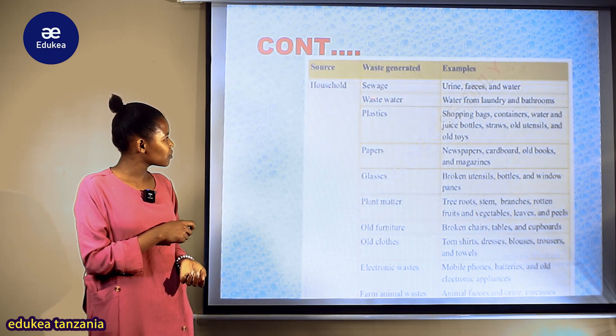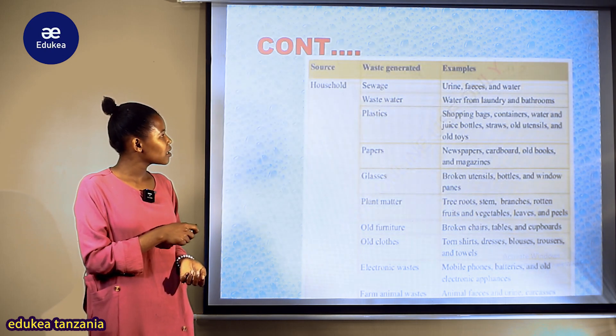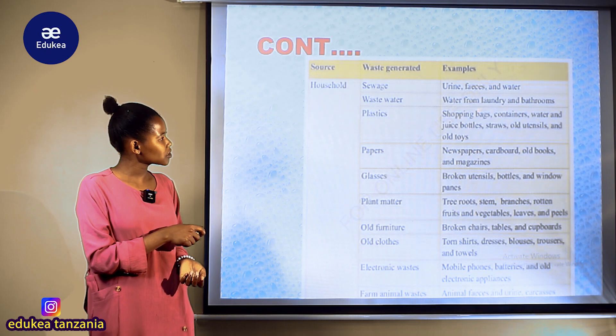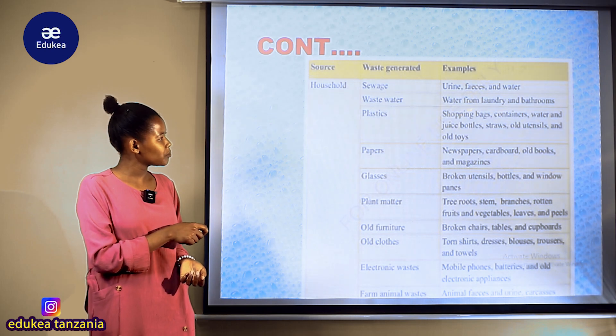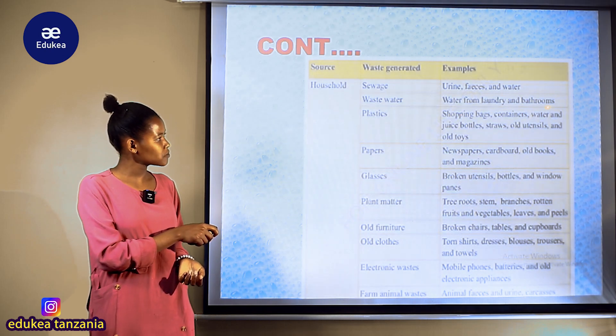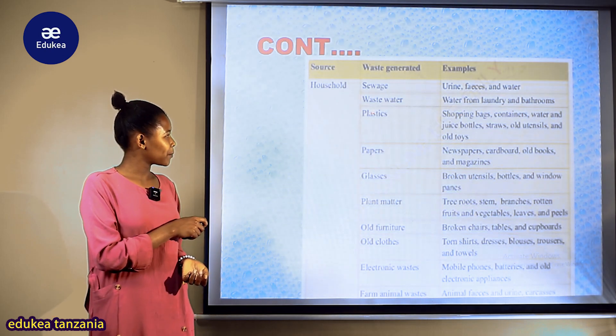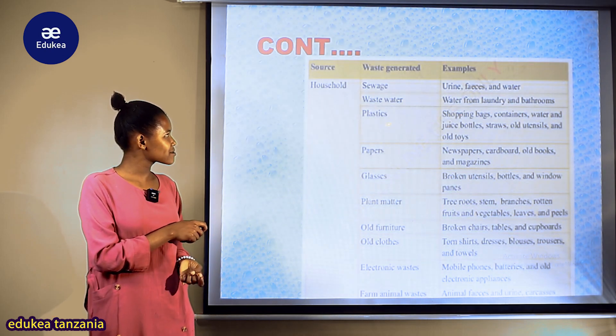Pia tukiangalia waste water, kuna water from laundry — kwenye ufuaji — and bathrooms kwenye kuogea.